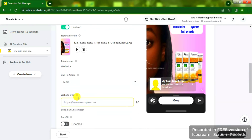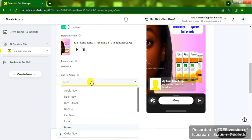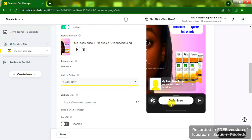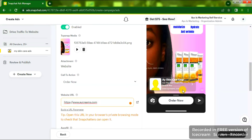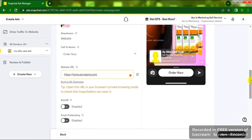Once you scroll down you'll see the Call to Action — click on it and choose 'Order Now,' or whichever call to action matches your advert. You'll see it change in the preview. Then input your website address. After entering it, Snapchat gives you a tip: open the URL in your browser's private mode to cross-check it.